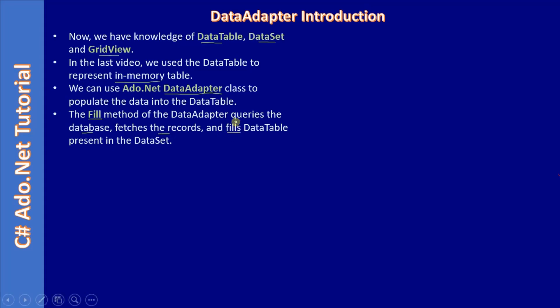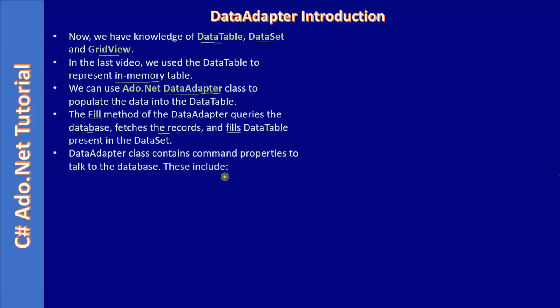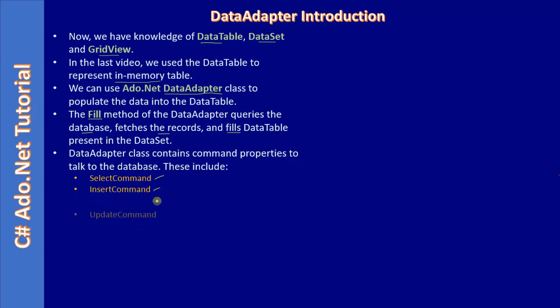That's the duty of a data adapter. Data adapter class contains command properties to talk to the database and these command properties include select command, insert command, update command, and delete command.